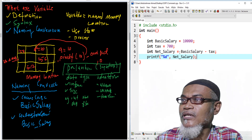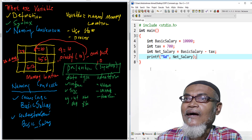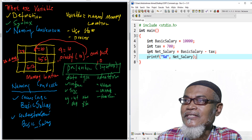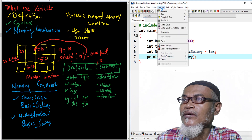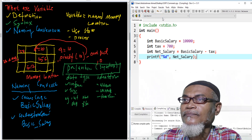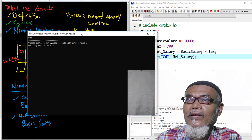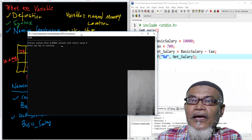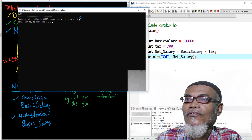Here we have used both conventions — camel case and underscore — and we have seen how variables are declared: with a data type, a variable name, and then assigning a particular value. Let's execute and see what happens. We have executed and the result shows our net salary is 9,300, whereby 700 has been deducted for taxes.